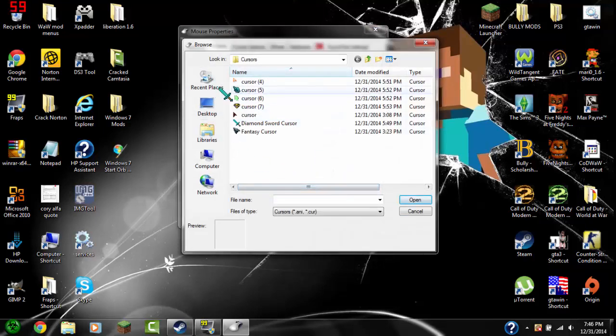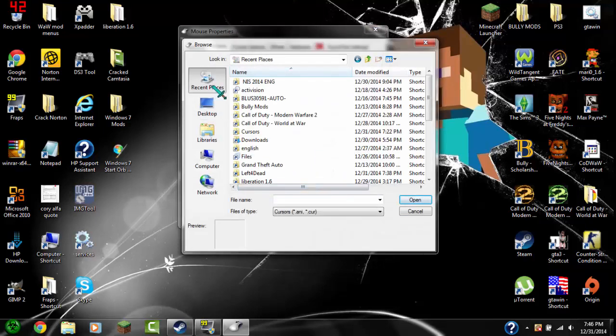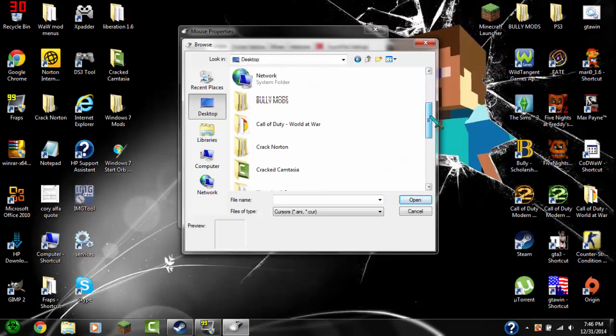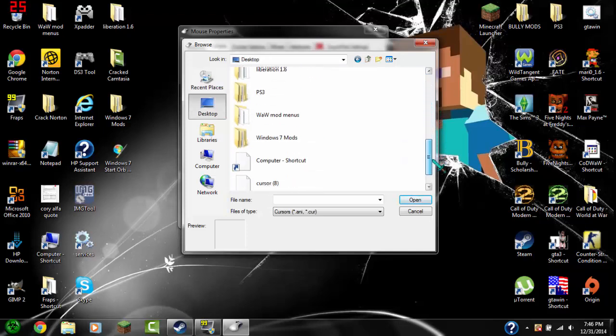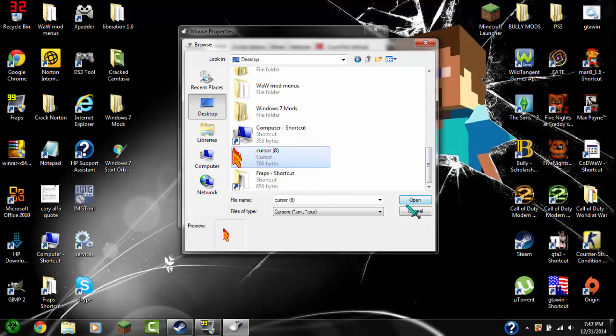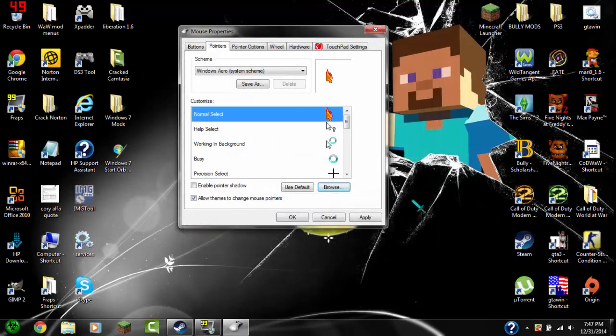And then for you guys it might be like on Recent Places. Move to the desktop and then go down till you find the cursor. Now that you find the cursor, highlight it and click Open. Now click OK.